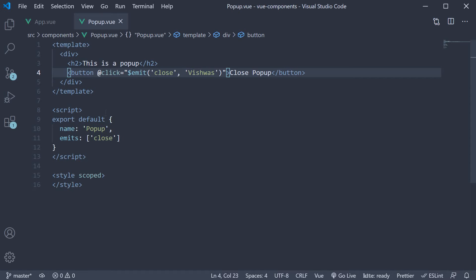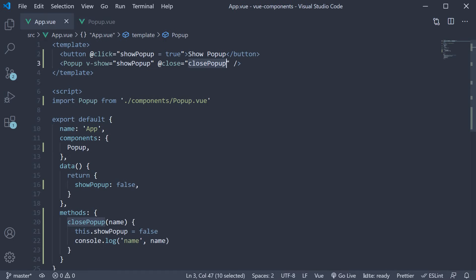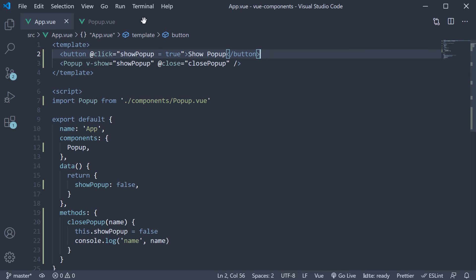If you can recollect, we have the app component and a popup component which is nested within the app component. The app component has a show popup button to display the popup component.